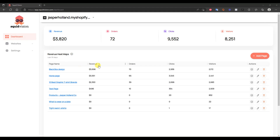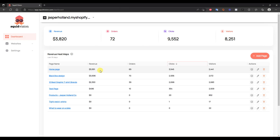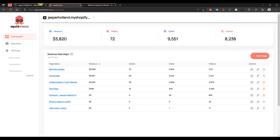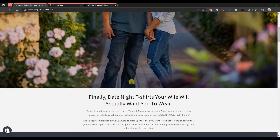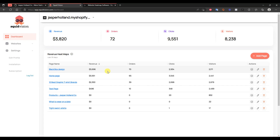We can sort by revenue, which it is right now, or sort by orders, clicks, etc. So you can go ahead and compare directly which pages on your store are performing the best, which is pretty cool. But the power in this app comes from actually viewing the behavior on specific pages. So let's go ahead and start out with this homepage right here and see what's actually happening on it.